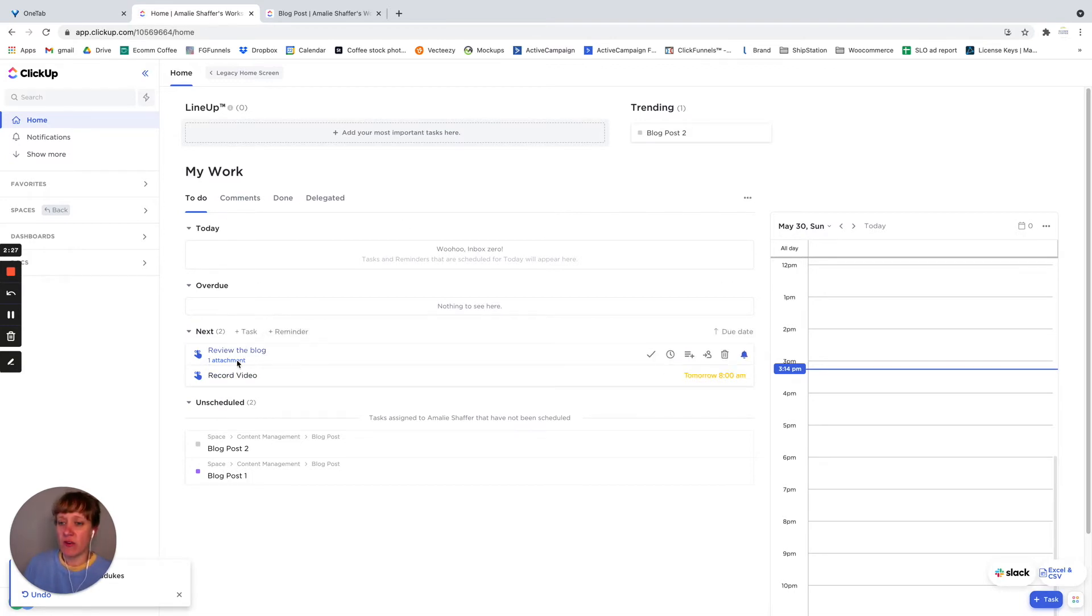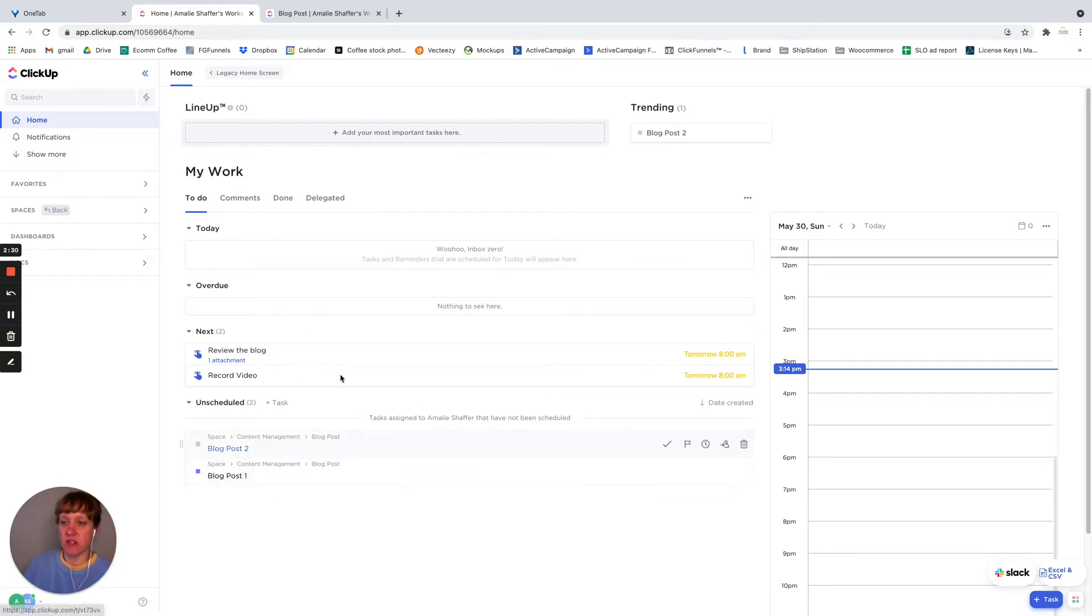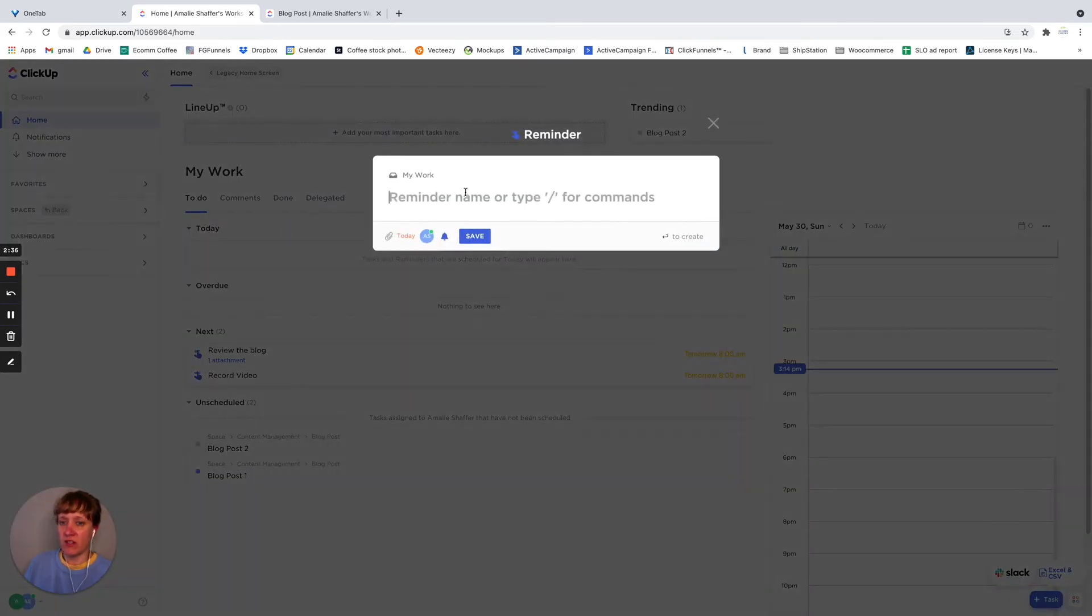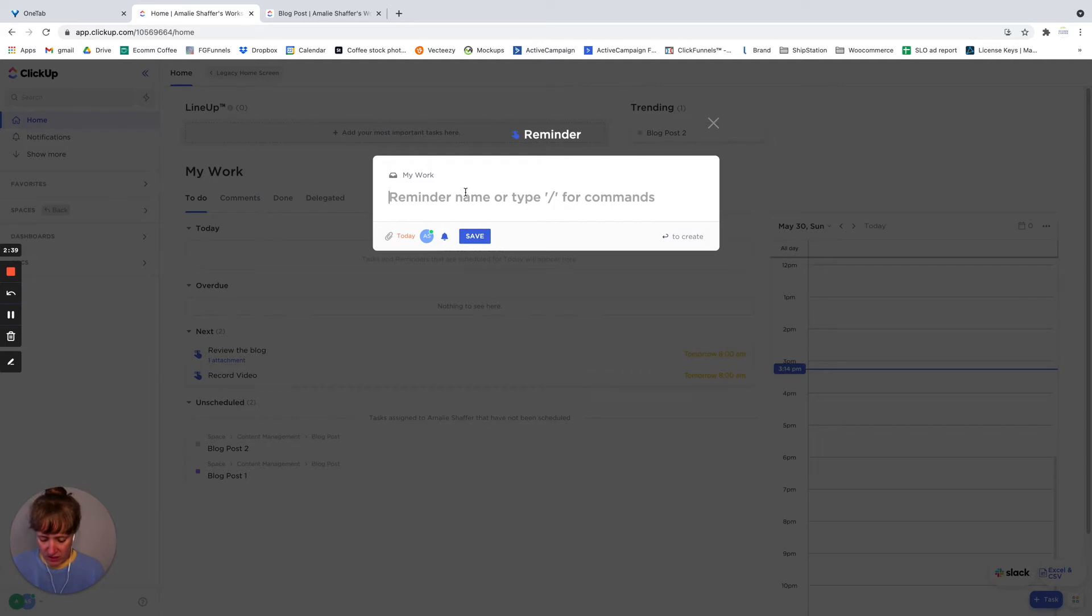So for review this blog, I actually made an attachment. So there's a couple of ways to create a reminder. So if you hover over here, you see reminder, and then you can type in whatever the reminder is.